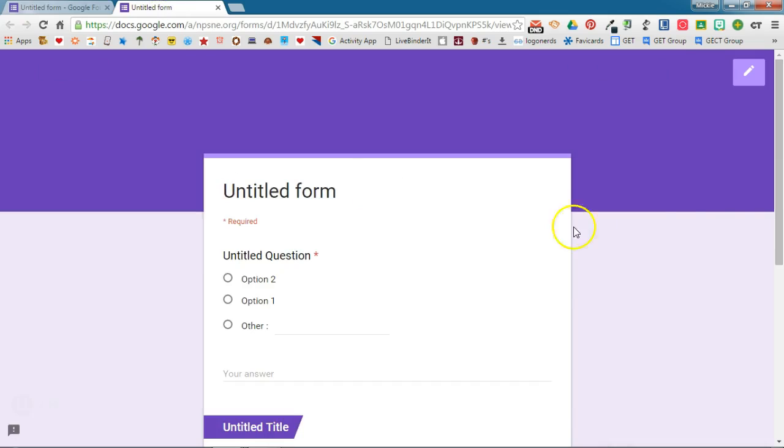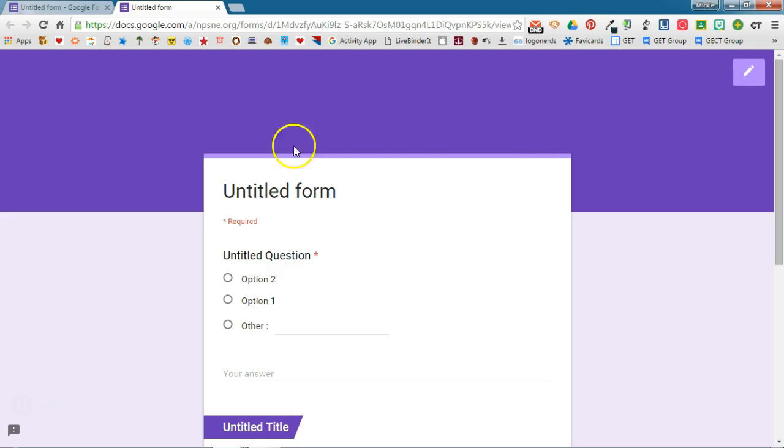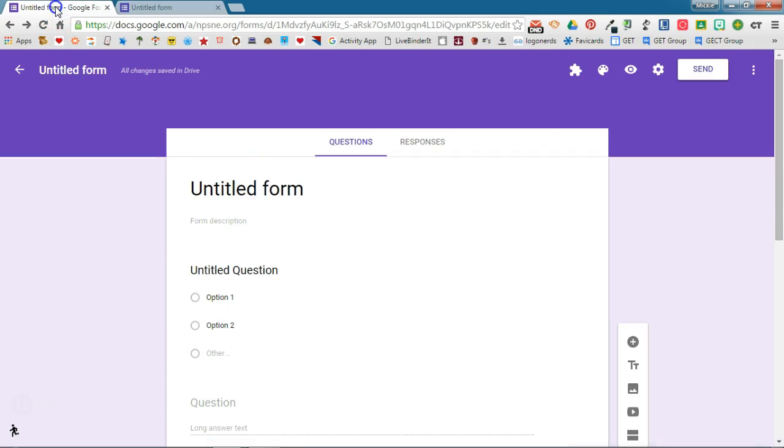Now when you are in preview mode, only you because you are the owner of the form will see this edit button. Your students will not see that button.